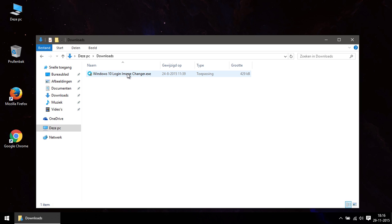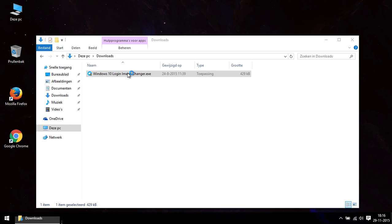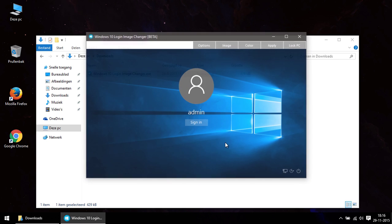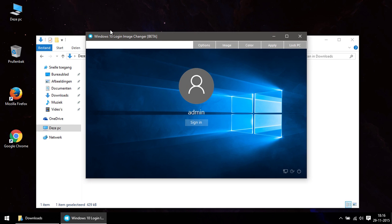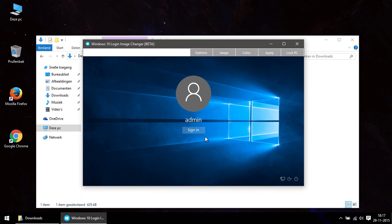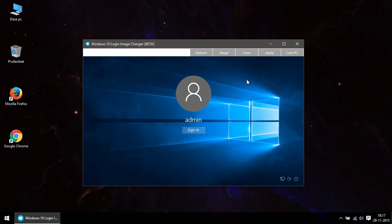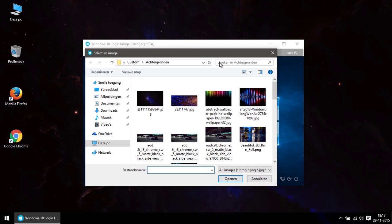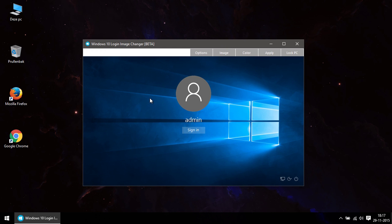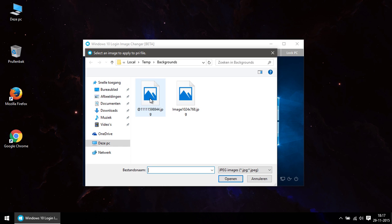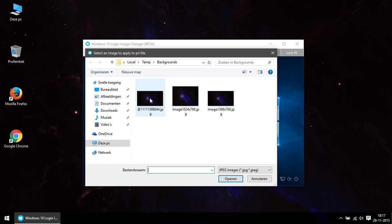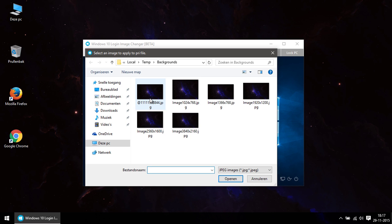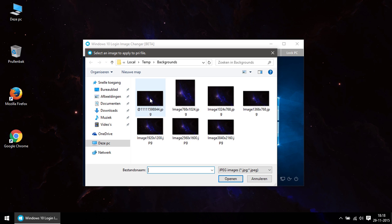I use the Windows 10 Login Image Changer for this. It's as simple as open the program, click on Image, select an image from your personal folders, and wait until the program is done making different resolution sizes for the image until you see My Resolution.